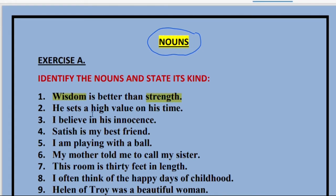'He sets a high value on his time.' Over here, 'time' is a noun — a particular type of noun. Time is something which we cannot touch and feel, so that is an abstract idea — an abstract noun.